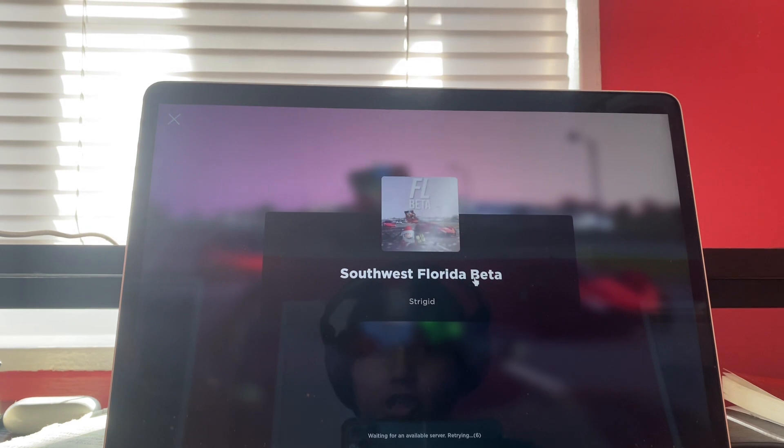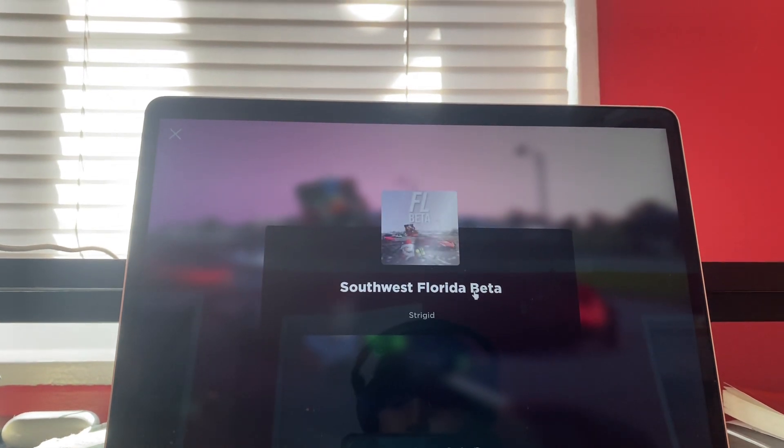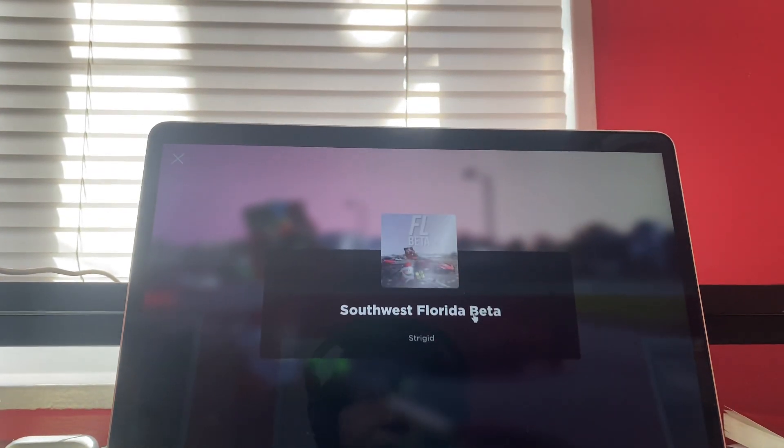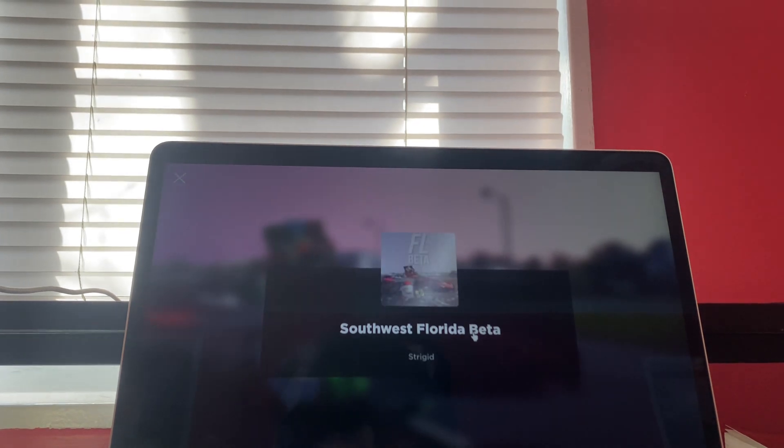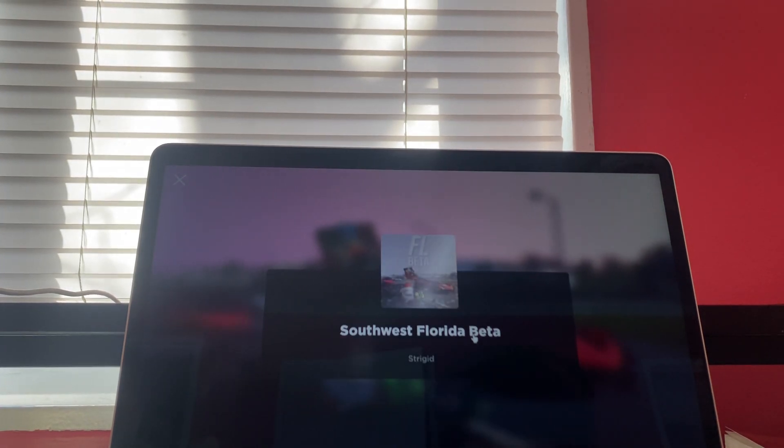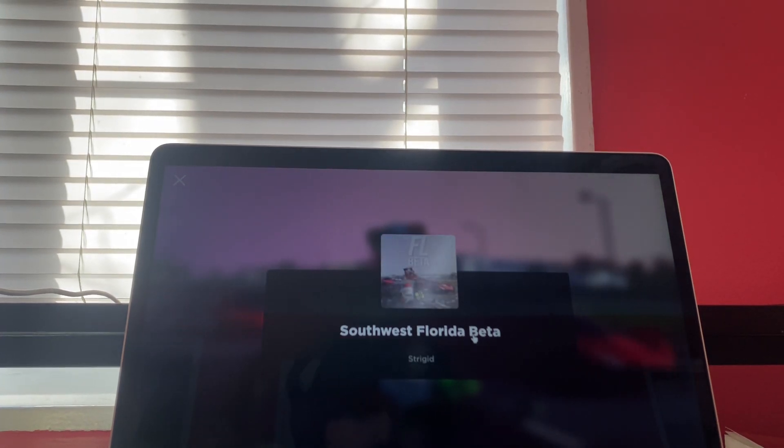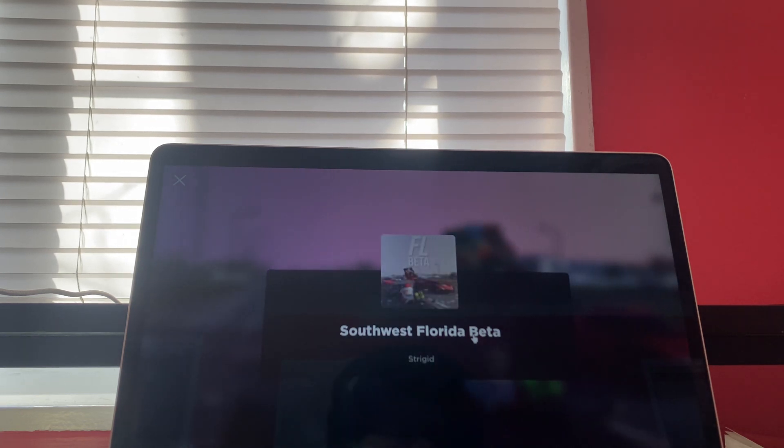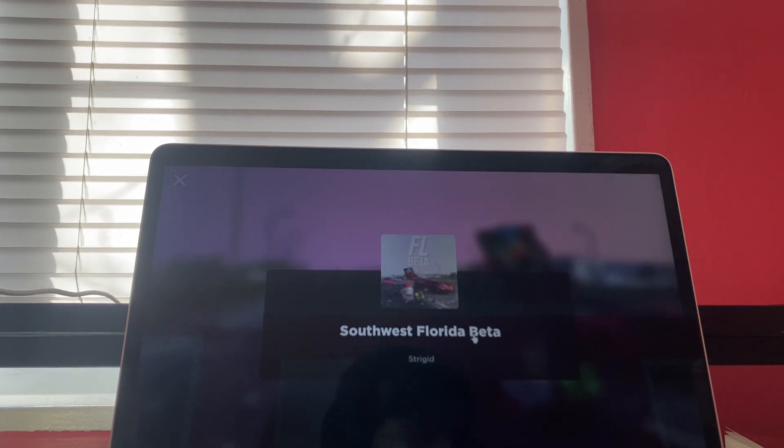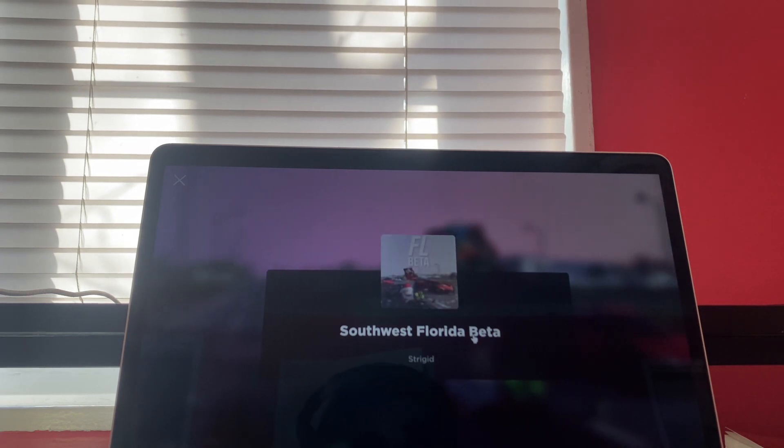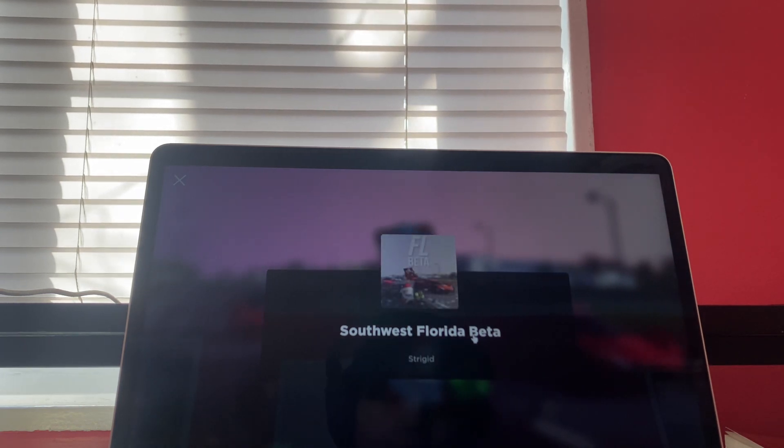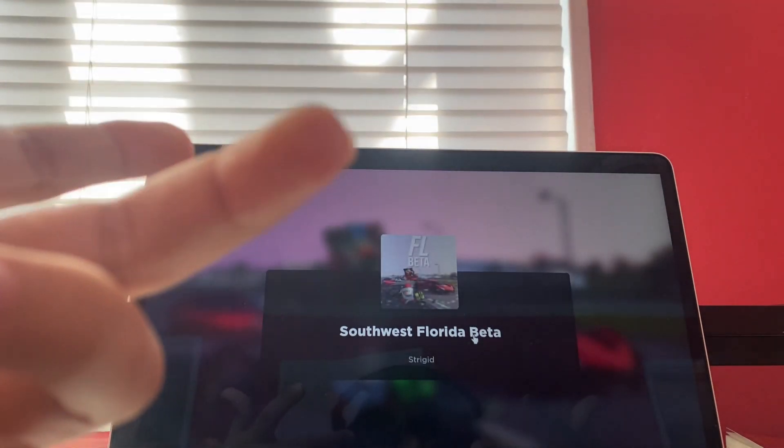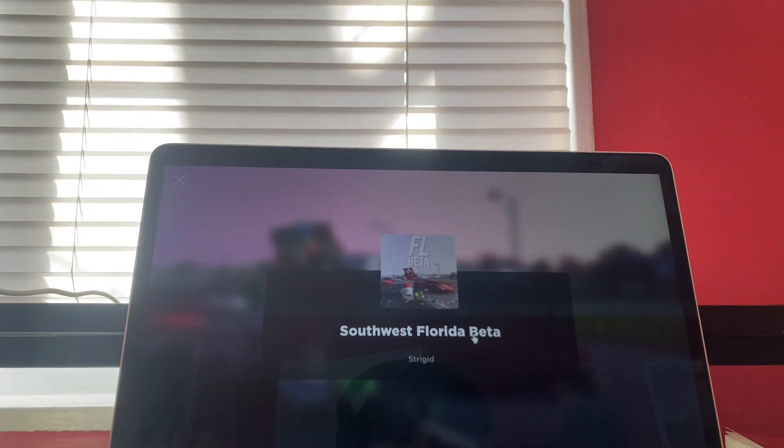This is my first time actually playing Southwest Florida on my channel as a video. I made a short about it, but I've never made a video about it. So today, that's what we're doing. We're already one minute in, so let's wait until my server is ready.